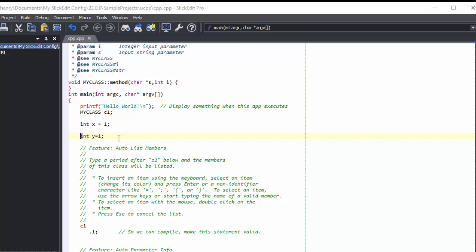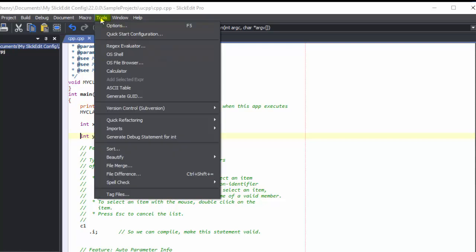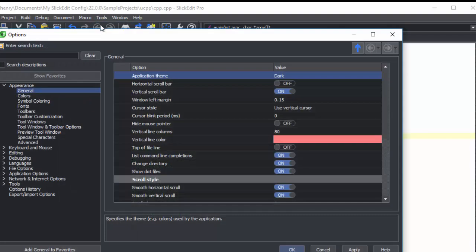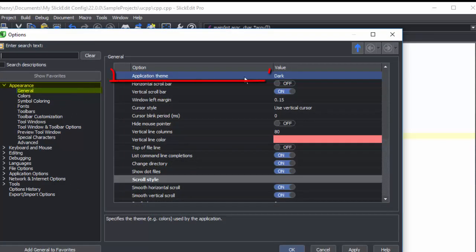If you missed this setting or want to go back and change it, go to Tools, Options, Appearance, General, and then select Application Theme.